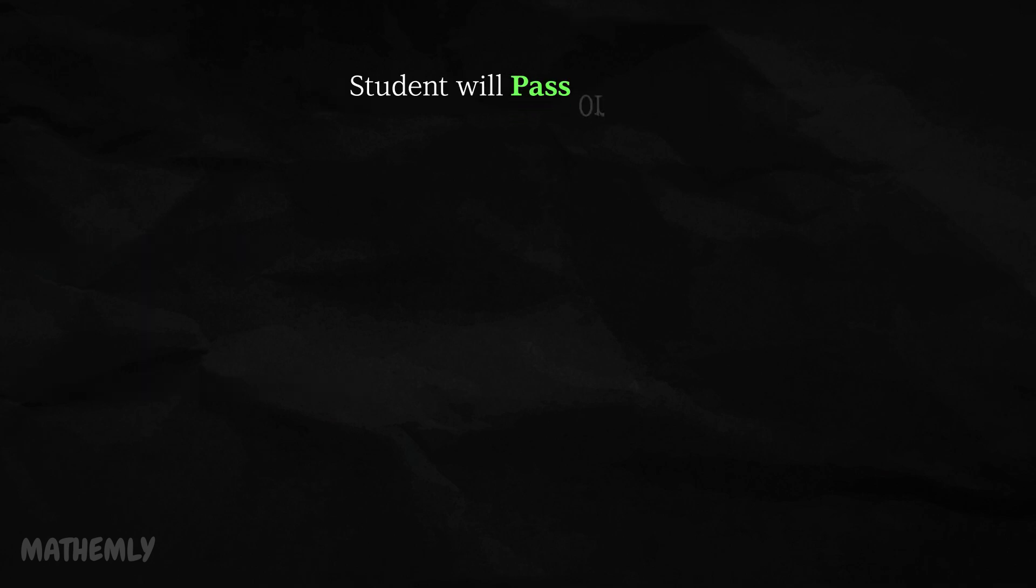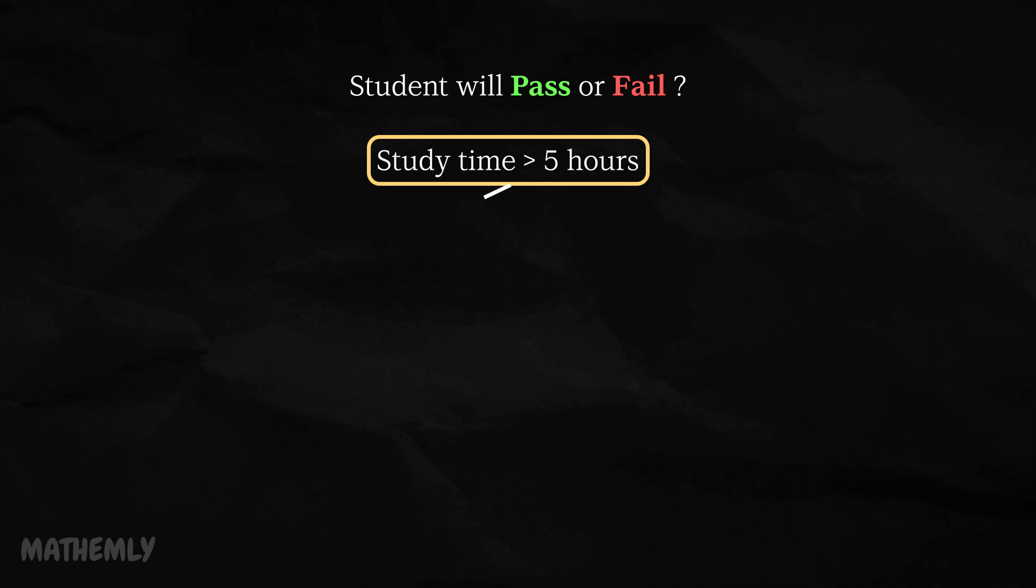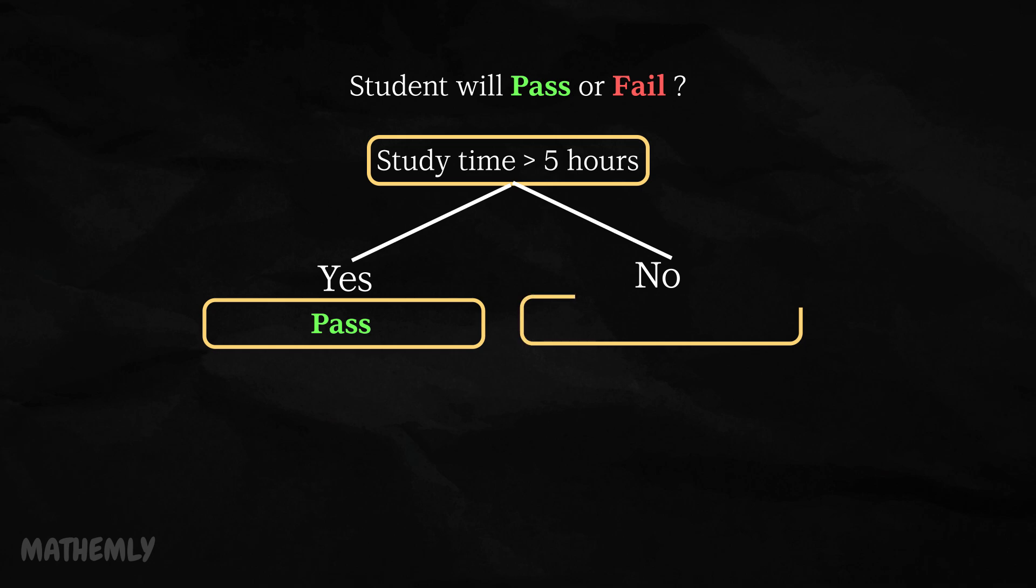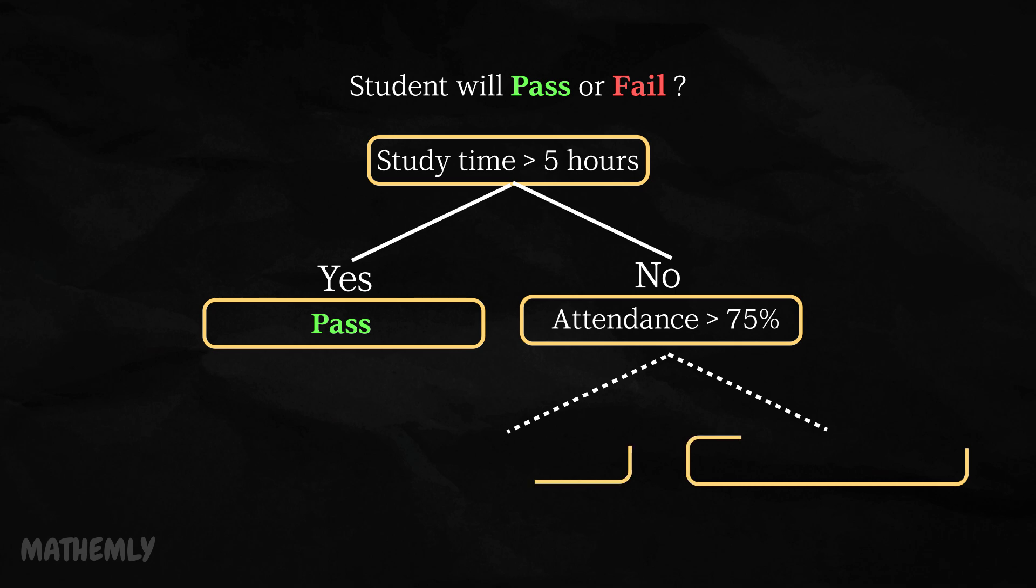For example, let's say we're predicting whether a student will pass or fail. The tree might start with the root question: Did the student study for more than five hours? If the answer is yes, the branch may lead to pass. If not, the next question might be, was their attendance above 75%? The answers to these questions continue to split the data until we reach a final outcome like pass or fail.